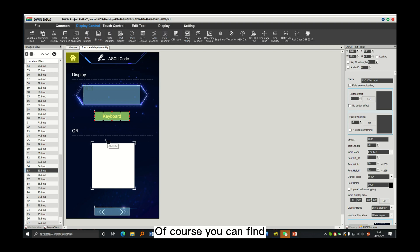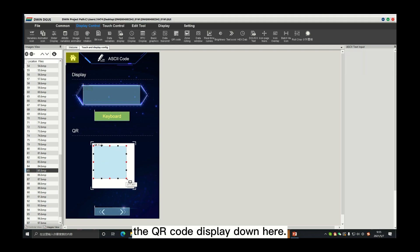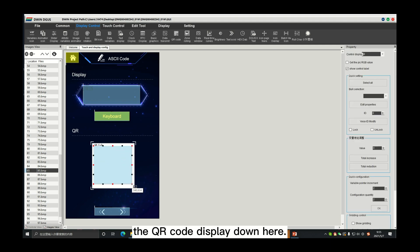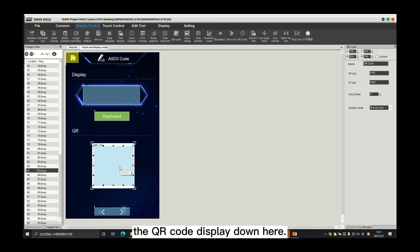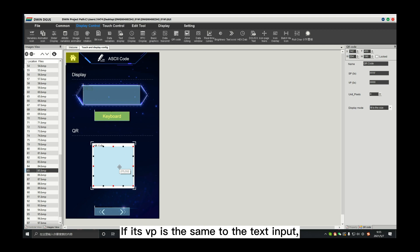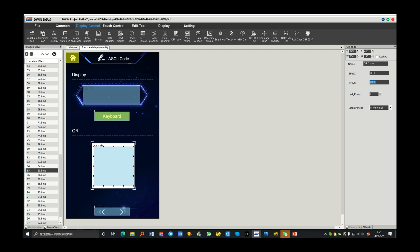Of course, you can find the QR code display down here. If its VP is the same as the text input, then after inputting, it will automatically generate a QR code.